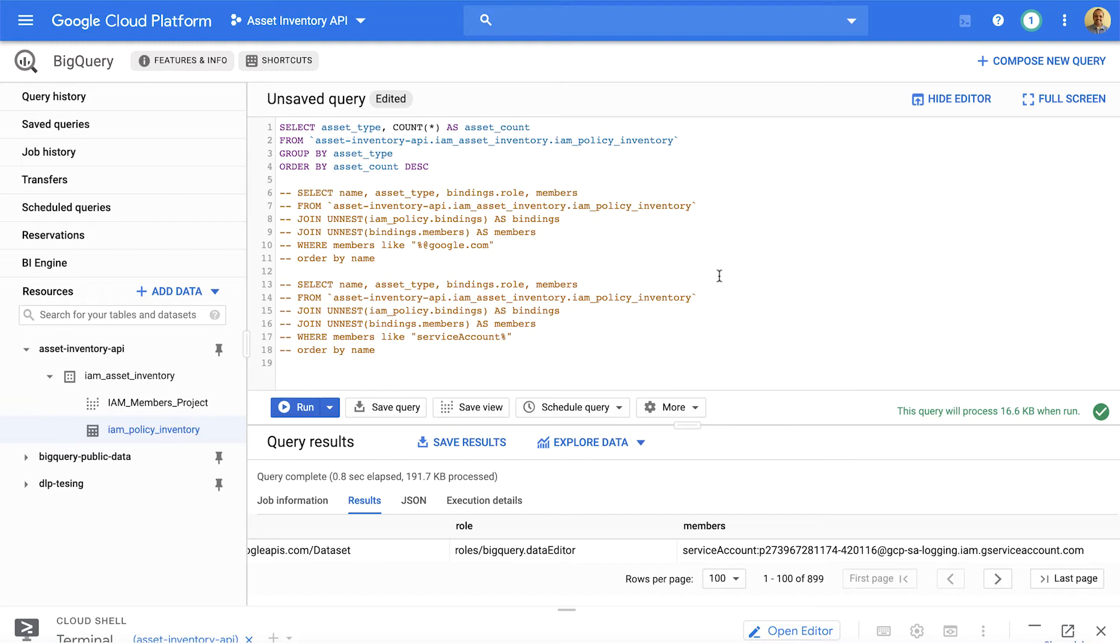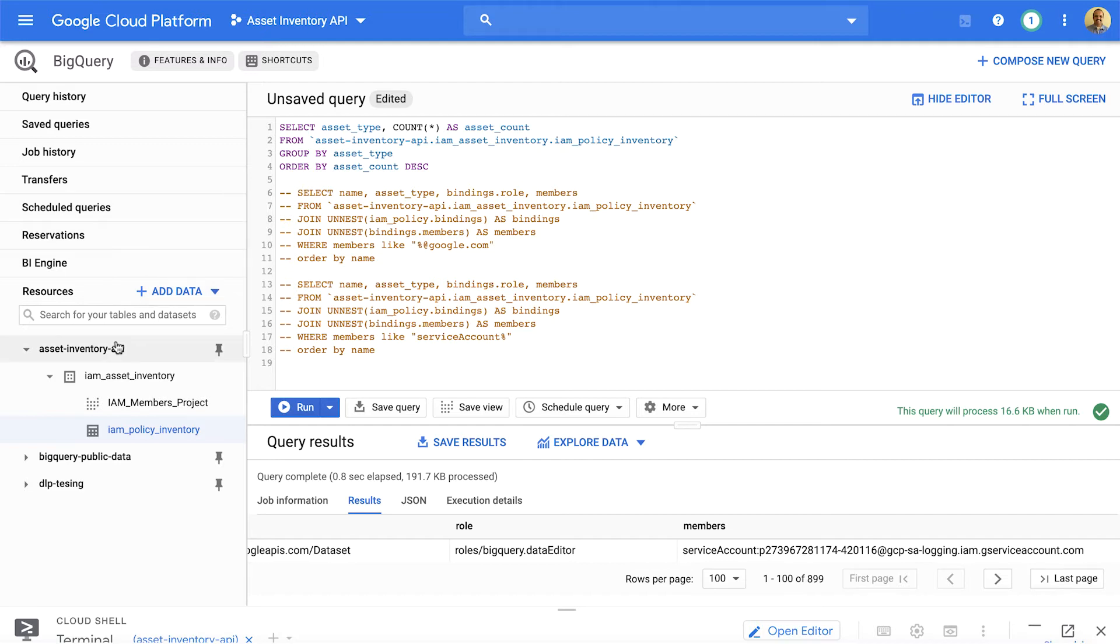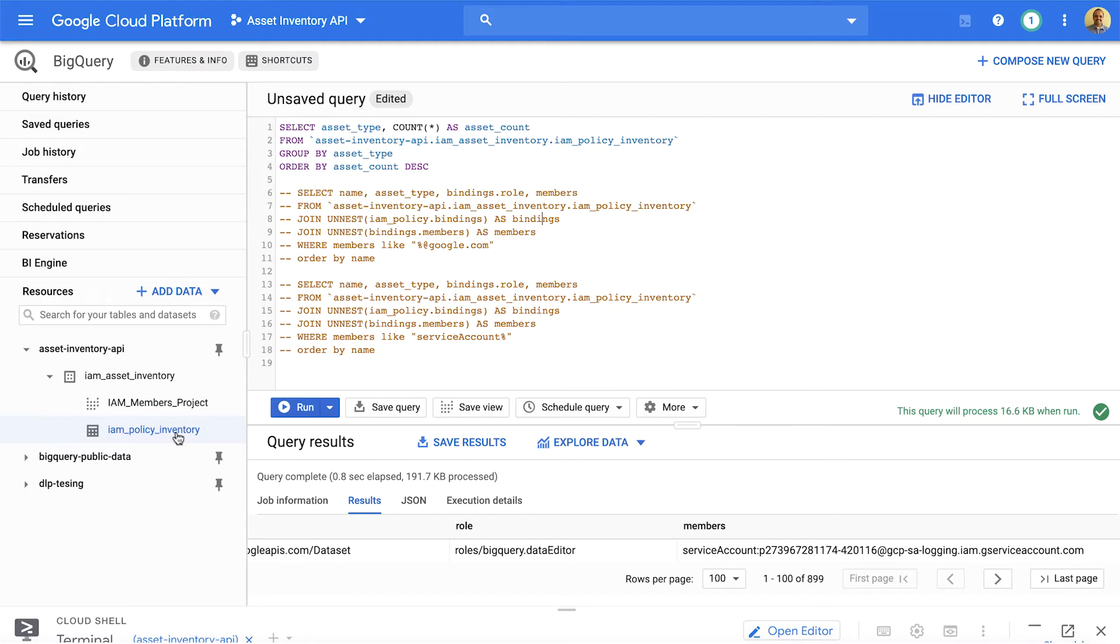Google Cloud provides two ways to export this data. One is export the data to Google Cloud Storage, or export the data to BigQuery. We are going to look at BigQuery export. So, for example, this is my Asset Inventory API project. Here, I have created a project for BigQuery called Asset Inventory API. Within that, I have a dataset called IAM Asset Inventory. And within IAM Asset Inventory dataset, I have an IAM policy inventory table.